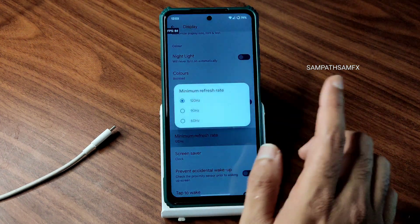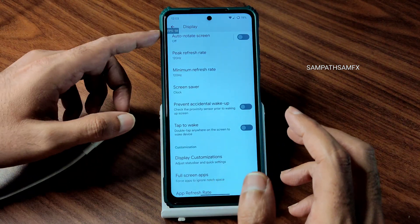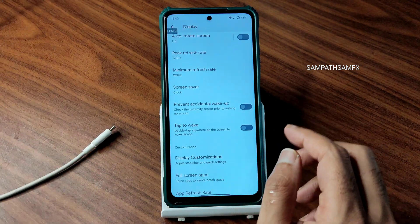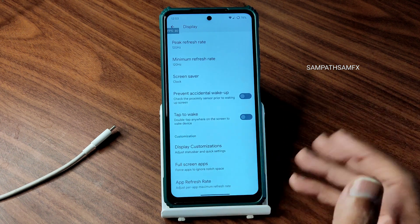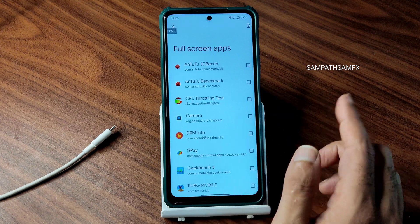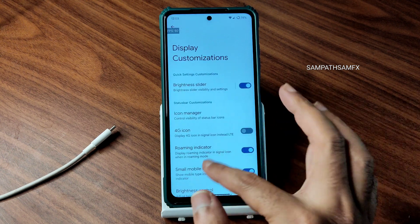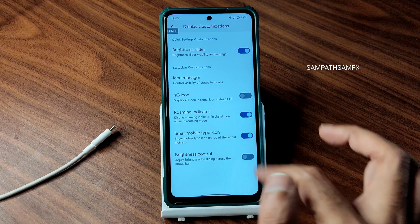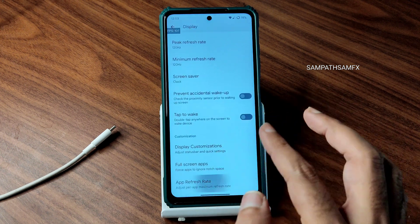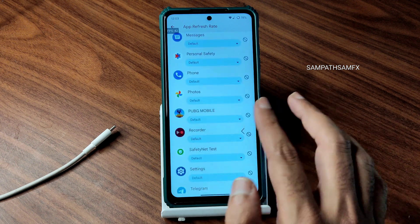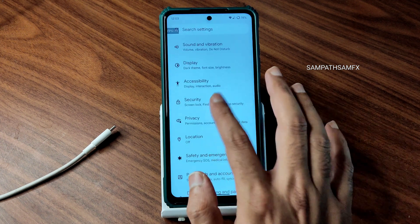Peak refresh rate is set to 120, and adaptive refresh rate is available — ranging from 1 to 120 Hz, changing based on usage. Full-screen apps can be enabled per-app if something isn't playing in full screen. Some display customization has been added. Per-app refresh rate can be set individually from here.